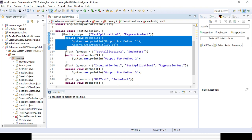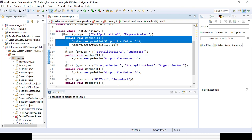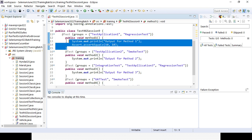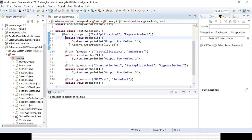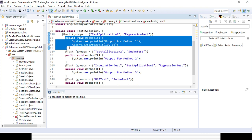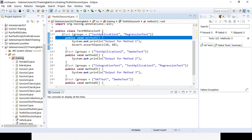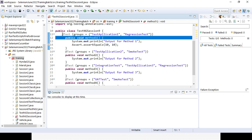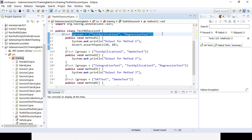To clarify: groups are added at the method level. For a given method you add the group, not the other way around. So under the @Test annotation, you can add the group for the method — it is not vice versa.